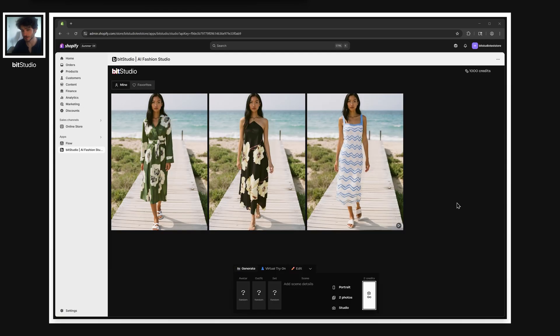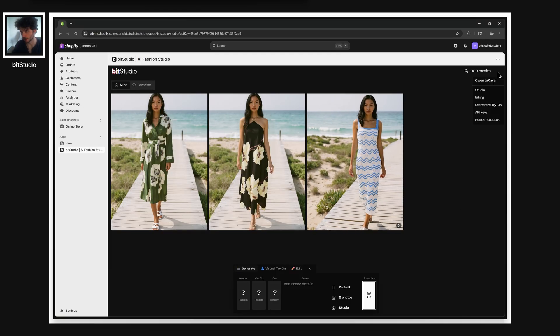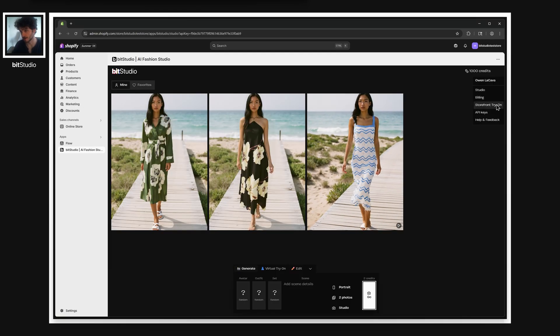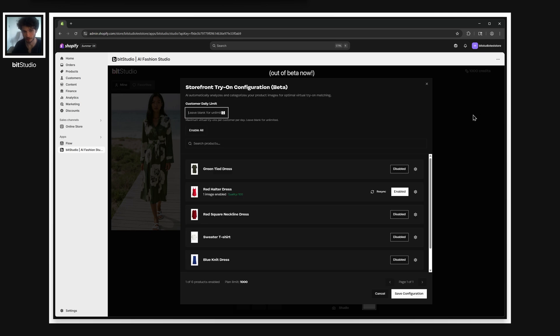To get started, just open the dropdown on the top right and select the storefront try-on menu. Here, you can configure customer daily limits and enable products for try-on.